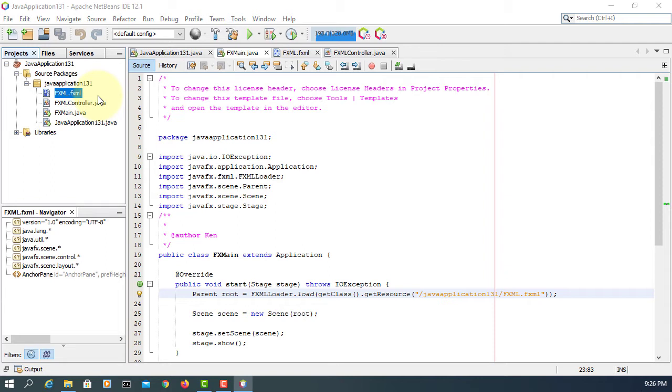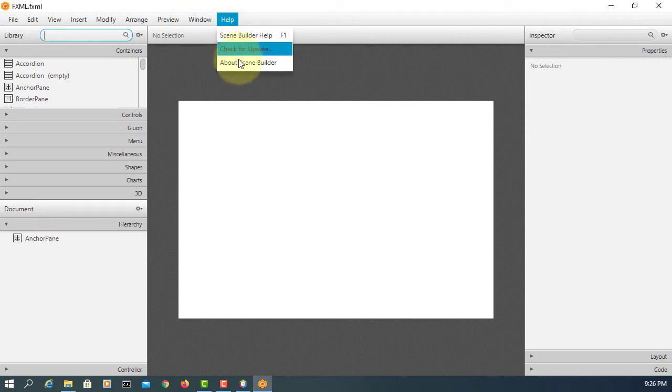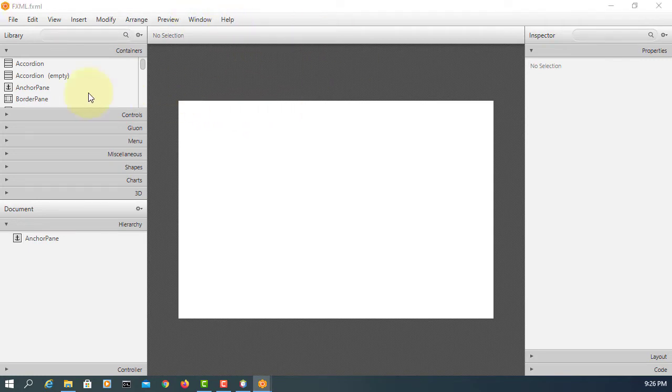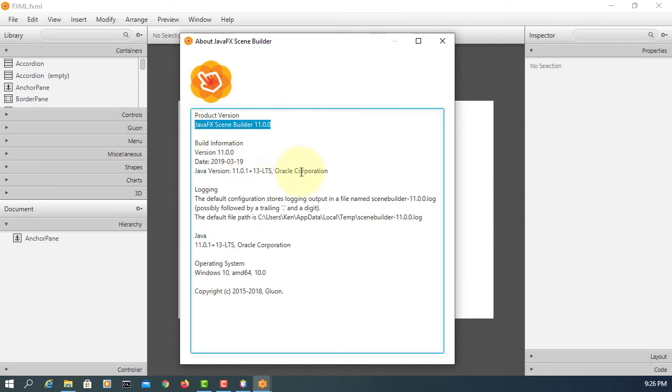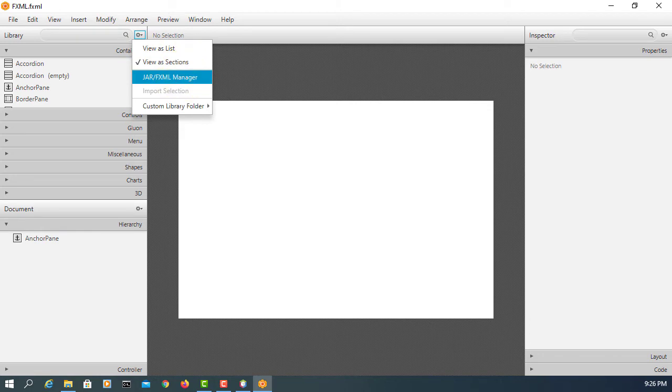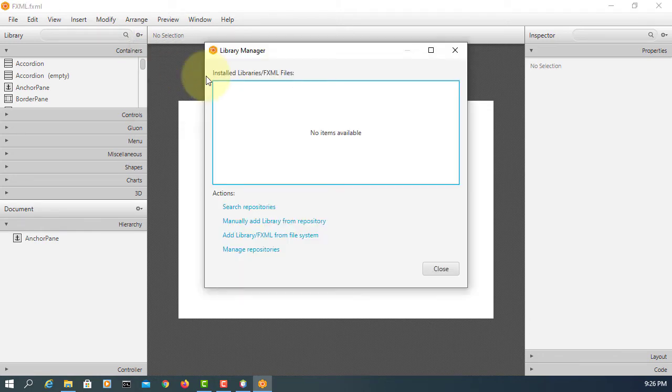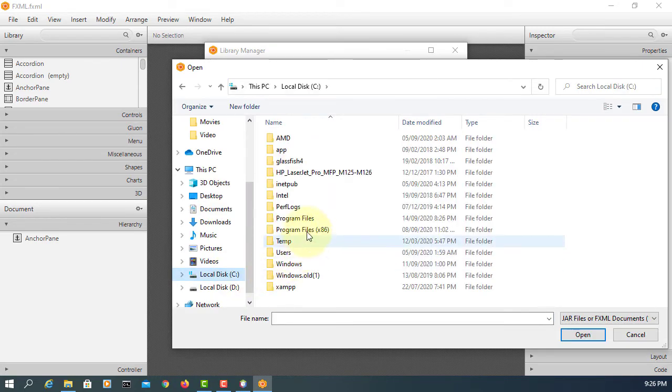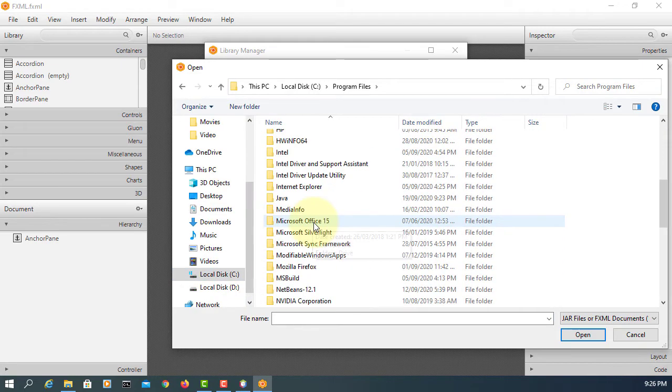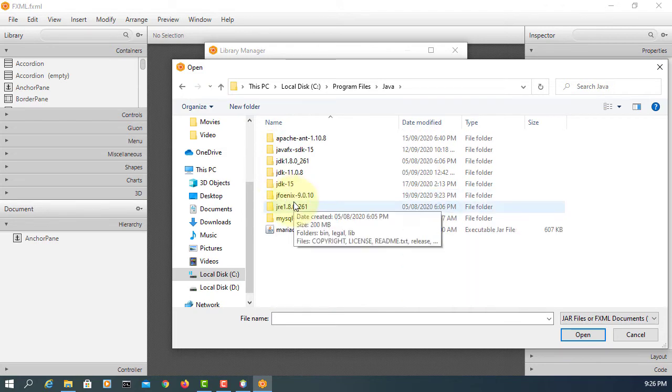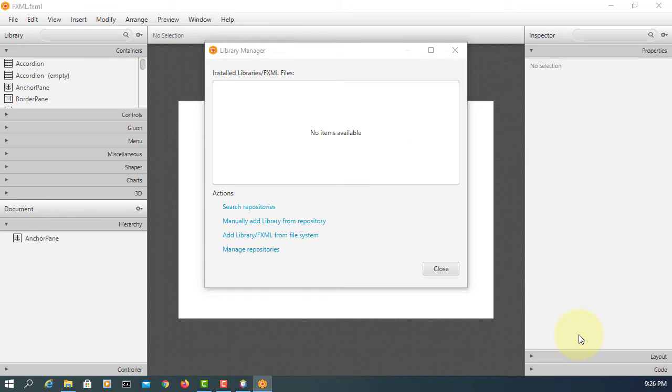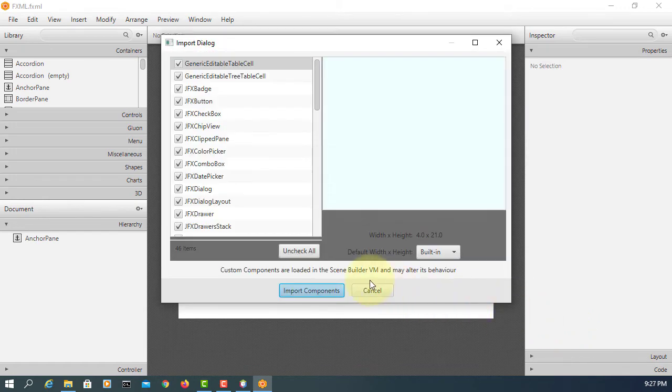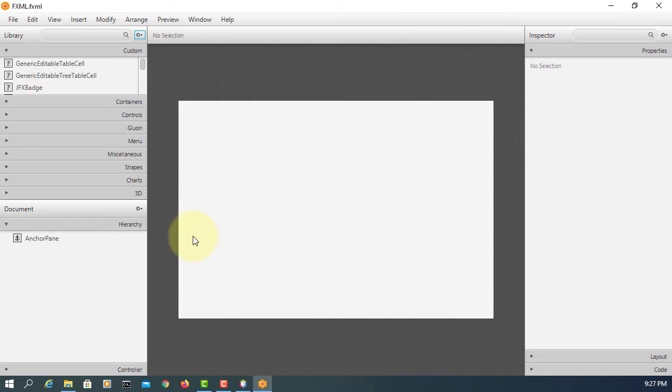Open FXML with Scene Builder. Here we can add the JPhonics library. Let me show you. In the FXML manager, add library. Go to C drive under Java, JPhonics 9.0.10. Import components and close it.